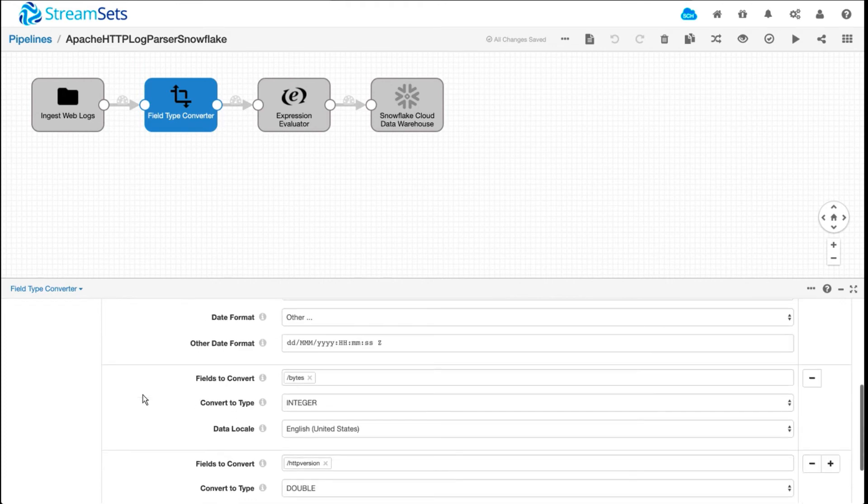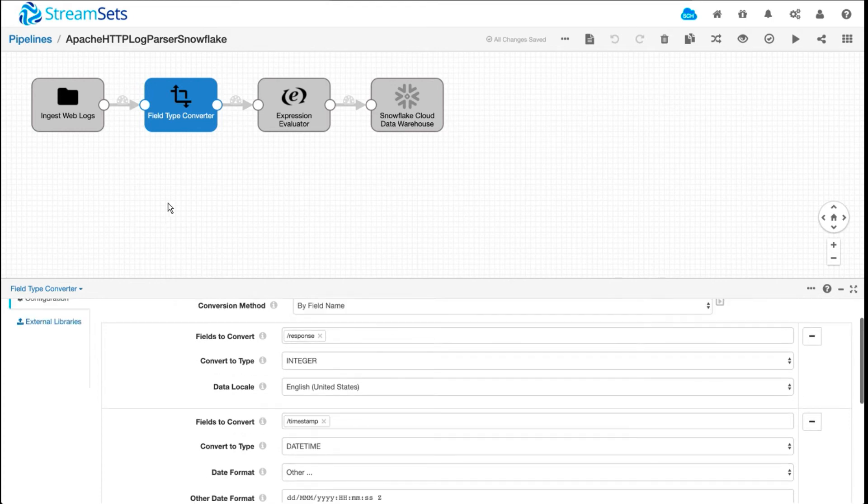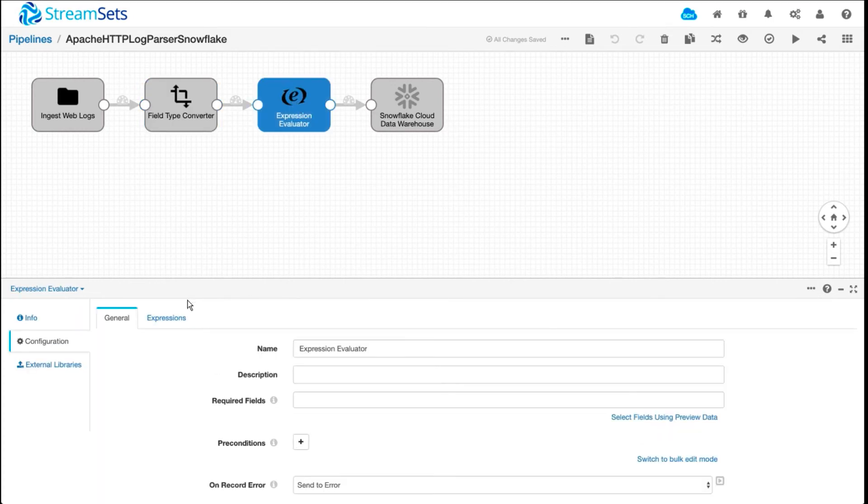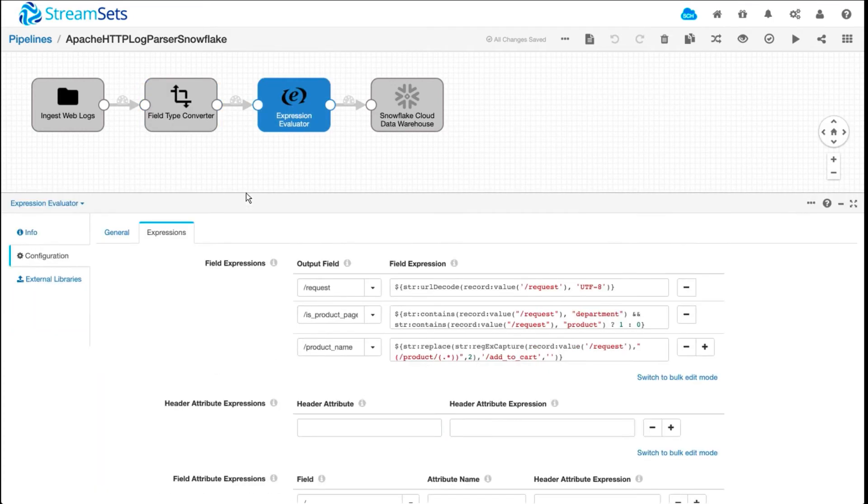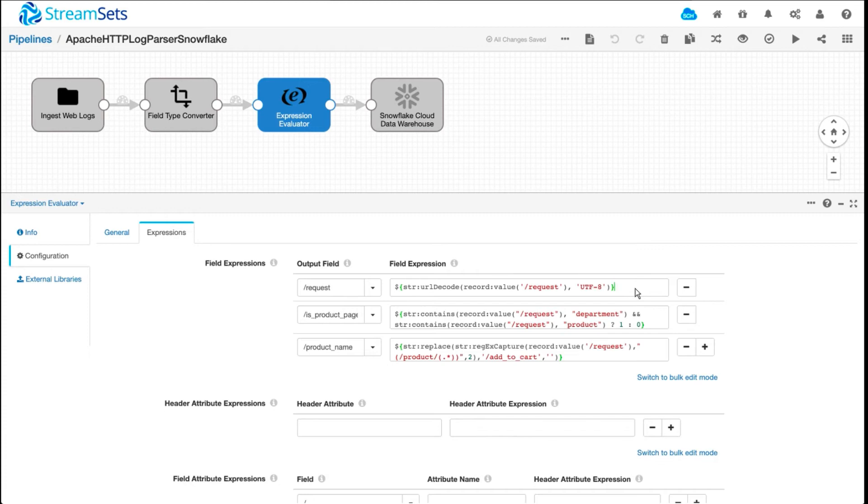This processor here allows us to convert some of the fields into data types that we want. For example, timestamp is converted to datetime, HTTP version is converted to double and so forth. Using this processor, we can extract the product names from the URLs just by using expression language. So here what I'm saying is if a URL contains a department and a product, extract the product name from it. I'm also converting the HTTP encoded URLs into UTF-8 so they're more readable.